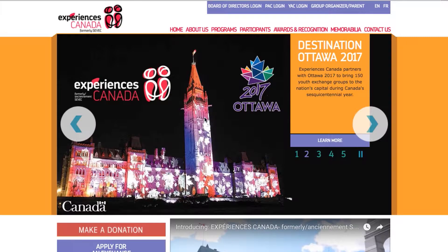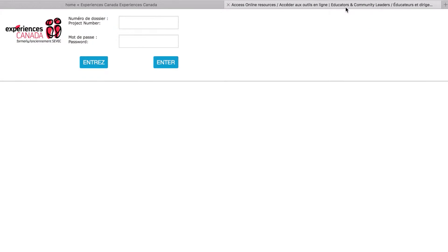Hi, my name is Sandrine Tabay and I'm the Senior Program Coordinator at Experiences Canada. In this video, I will explain how to register participants using our online registration system. Whether you are a group organizer, a chaperone, or a parent, this video will guide you through the online registration process.